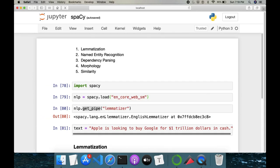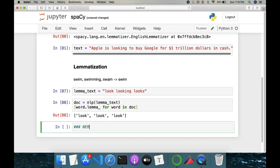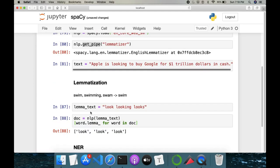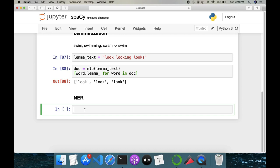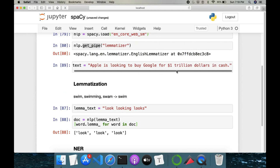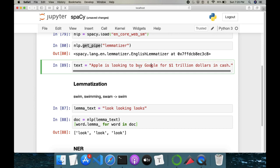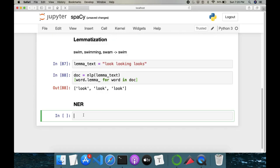Next is Named Entity Recognition, or NER. Consider our existing text: 'Apple is looking to buy Google for one trillion dollars in cash.' NER is helpful for extracting key information from sentences. The key information here includes 'Apple' and 'Google' as organizations, and 'one trillion dollars' as a monetary amount — these are the entities we want to extract.